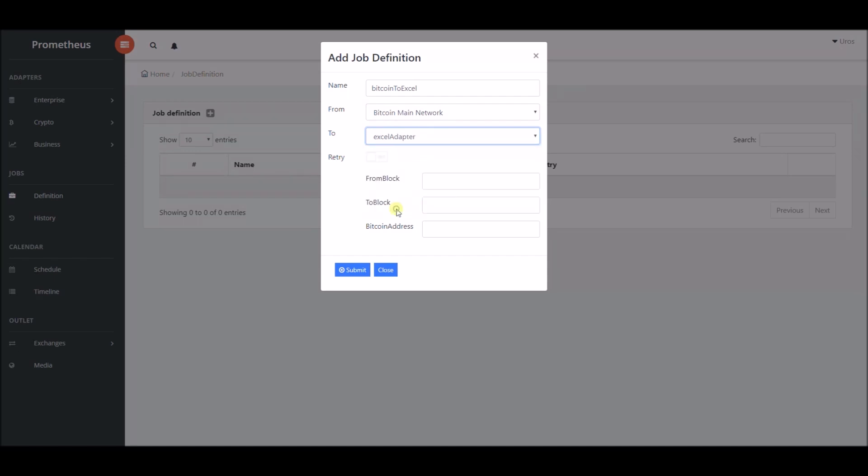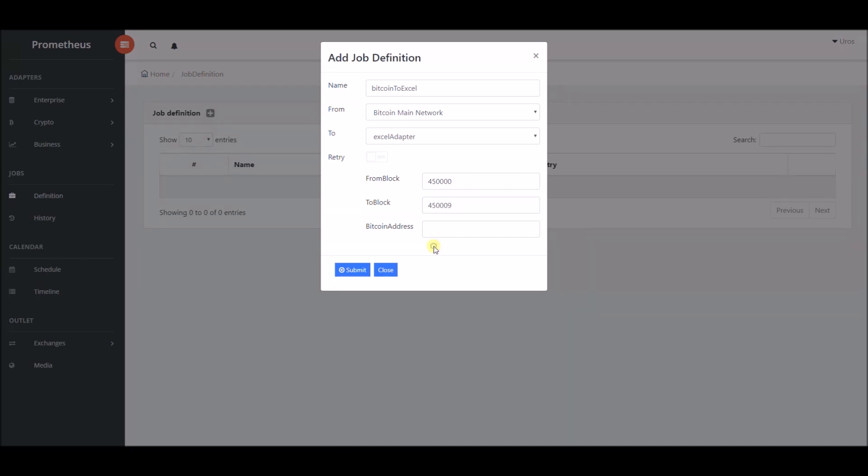Then we will define the block range we want to move to excel from Bitcoin network. Range of 10 blocks is selected from block number 450,000 to block number 450,009.